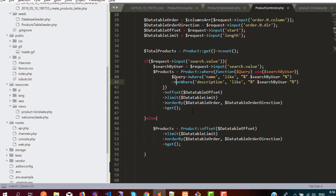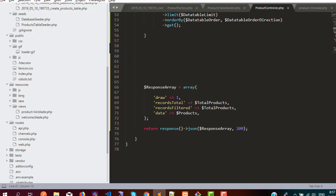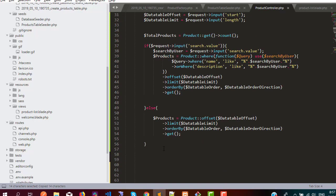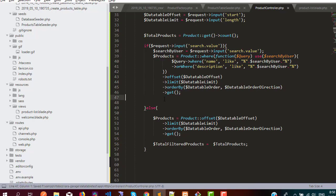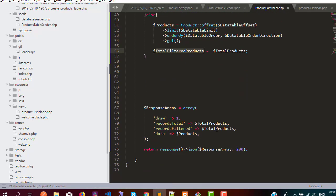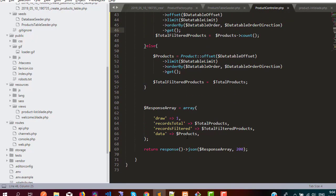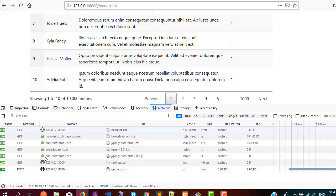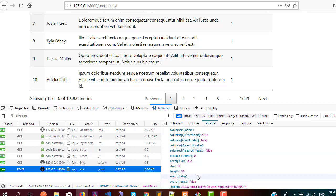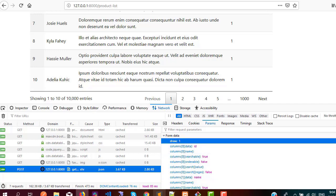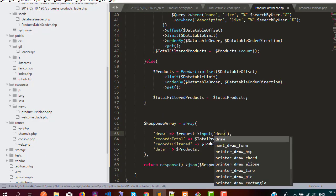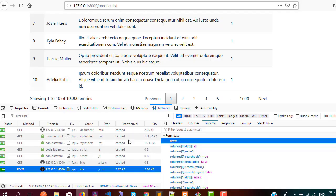Now we need to think about recordsFiltered, so we are going to create a variable totalFilteredProducts which should equal totalProducts by default but inside the if block it should be a count of the fetched products. I also need to make the draw parameter dynamic, so instead of hardcoding 1 we use request input then draw. Let me check if it is working — refreshing now.